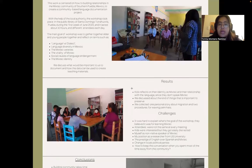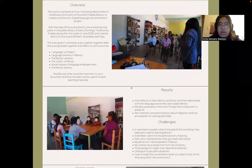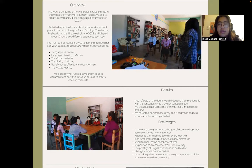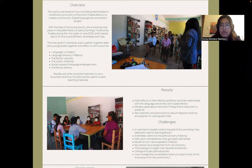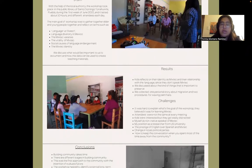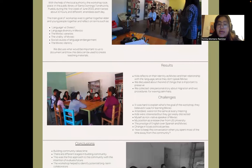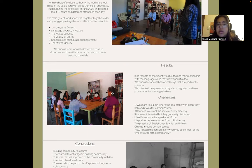As for our results, we had different people attending this workshop. We had people maybe over 40 years old, one woman who I think is 70 years old, and also children — so we had a wide range of people and ages. With the kids, the results were around reflecting on their identity as Mixtec and their relationship with the language. I found that they don't speak Mixtec. In these communities in Southern Puebla, only people over 60 years old speak the language.